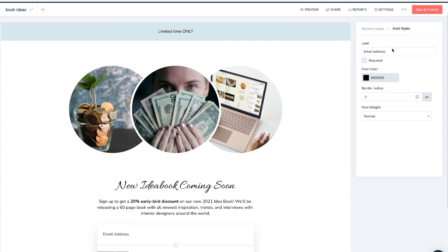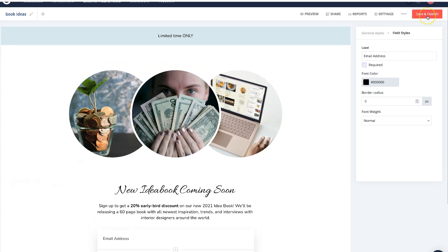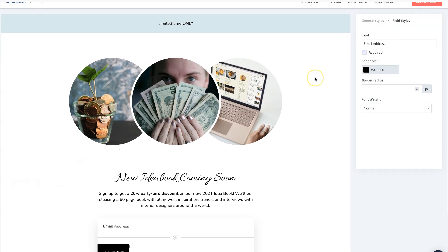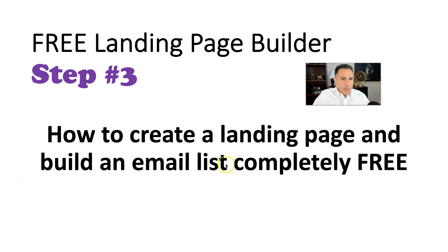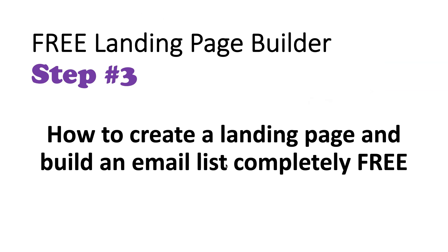All you got to do is click on save and publish, then you'll have it in your account where you can use it and build your email list very quickly without paying a lot of money. Free landing page builder — step number three: how to create a landing page and build an email list completely free.